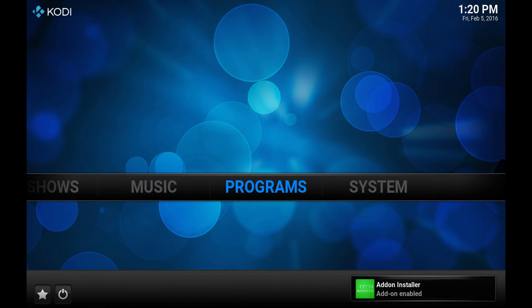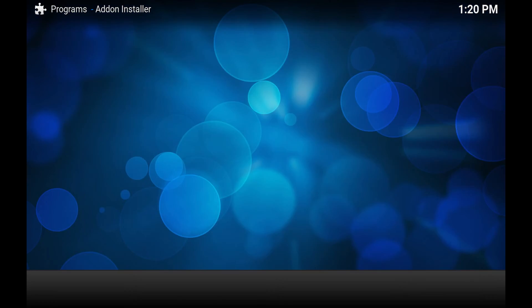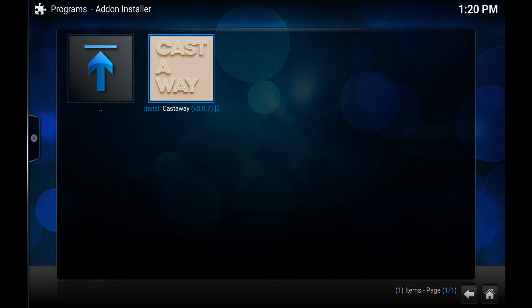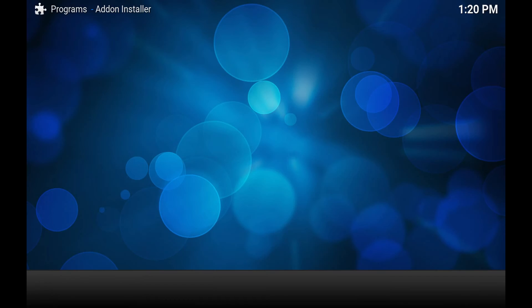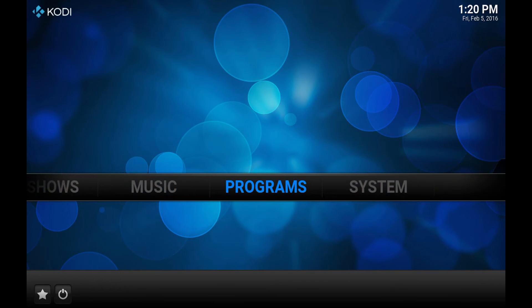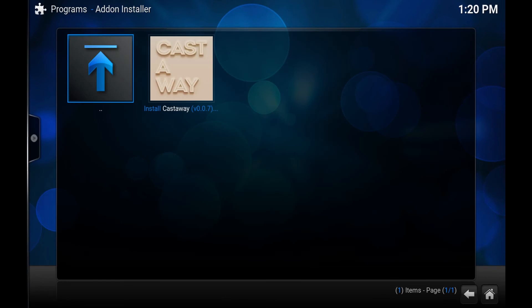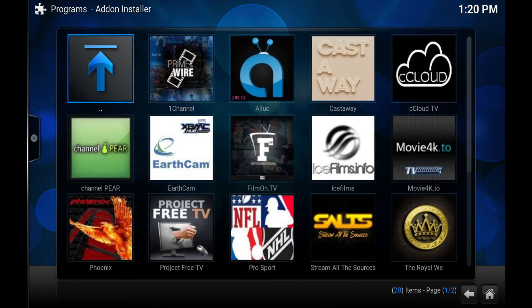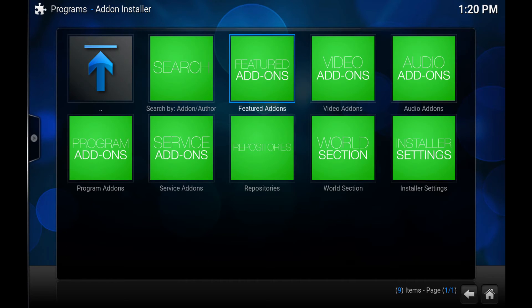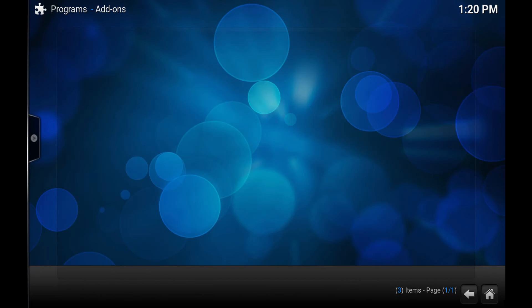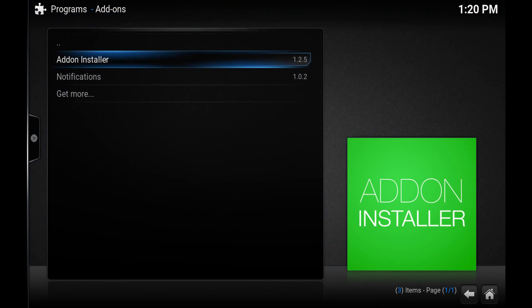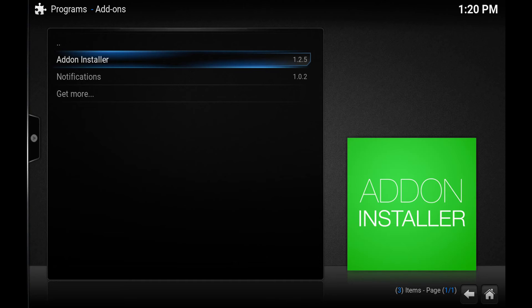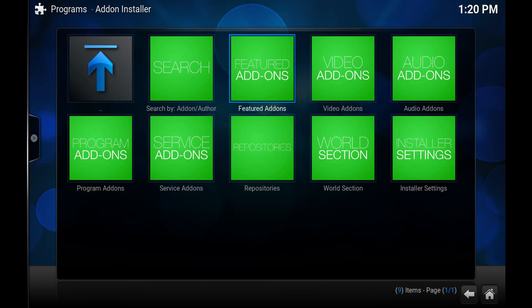So now we go back to programs. I've already been in here so I'm just going to quickly back out. So you'll get this notification that it's an add-on installer. So open that.